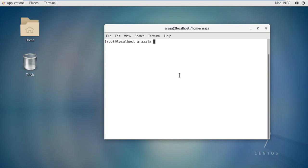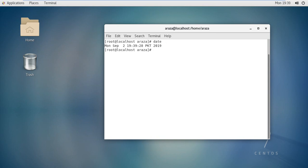The first command that we are going to use within Linux is a very simple one: the date command. You simply write the date keyword and press enter — you can see automatically the system date and time, along with the name of the day and the name of the month.